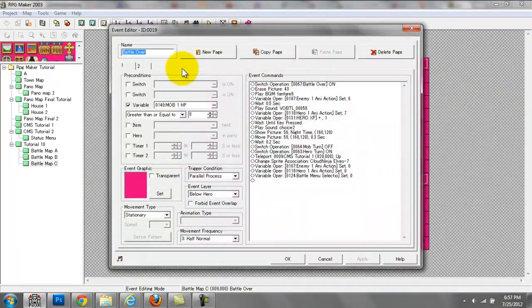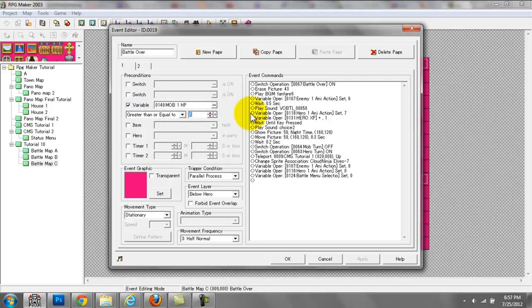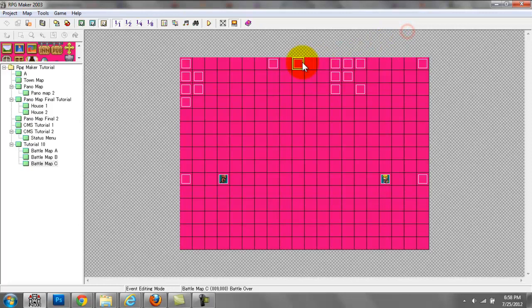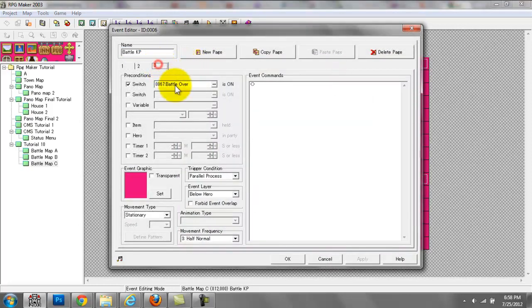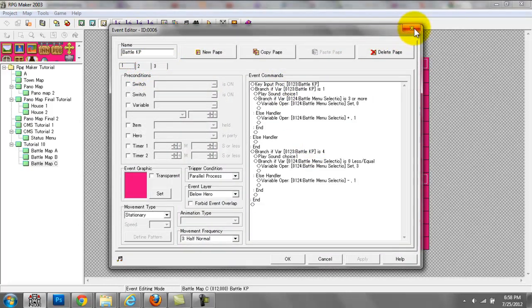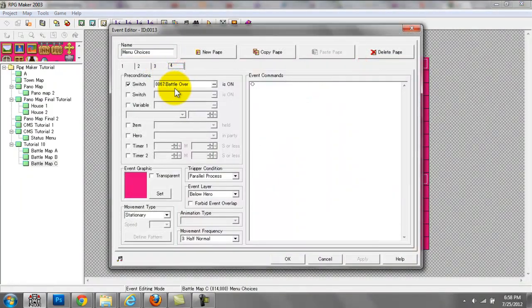The last event I need to cover is the 'battle over' event. What can happen is if the variable mob1HP is greater than or equal to 8 — meaning the wolf has 8 HP or more — then these event commands are triggered. What we're doing is switch operation battle over on. Battle over on means the player can still choose between the options in the GUI — they can press enter and confirm an attack or confirm a magic spell.